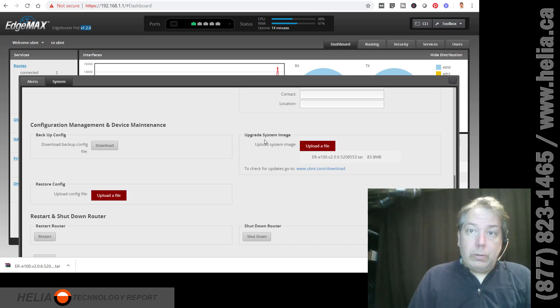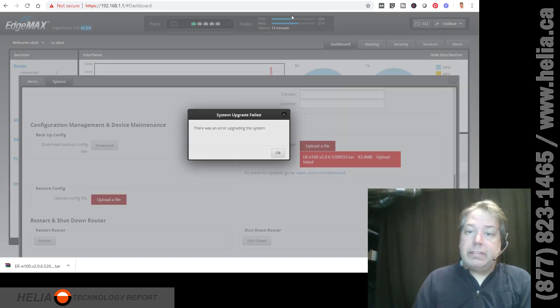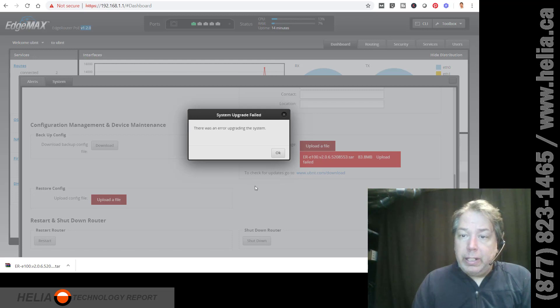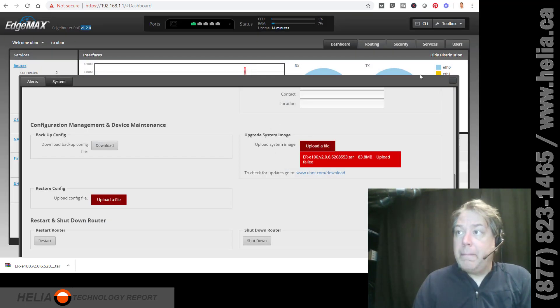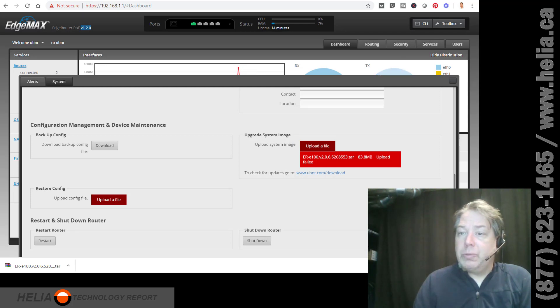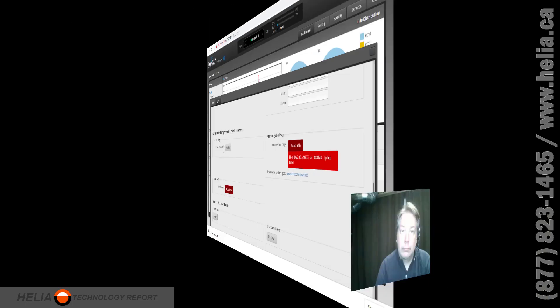So you can see my CPU and stuff. Error upgrading. Upload failed. So, I don't know what the issue with this. We're going to come back to it because I've been having this issue with another router. So, we'll be back right away.